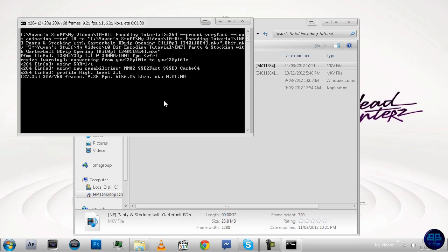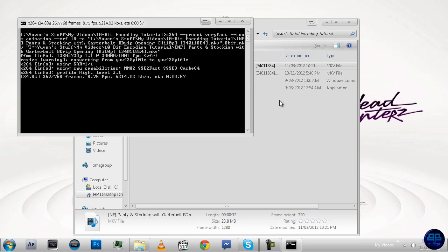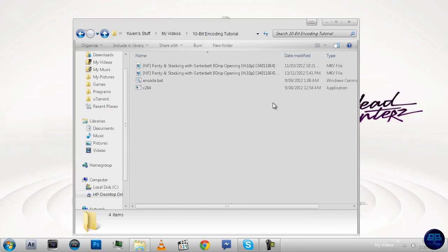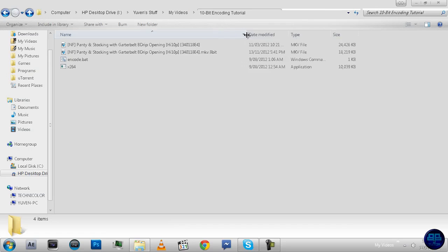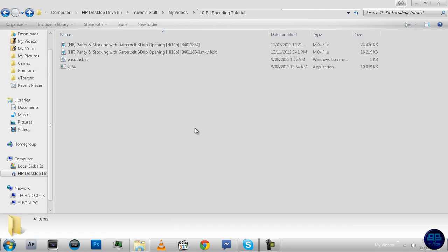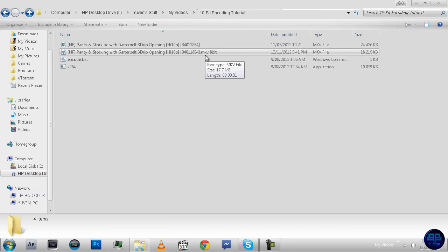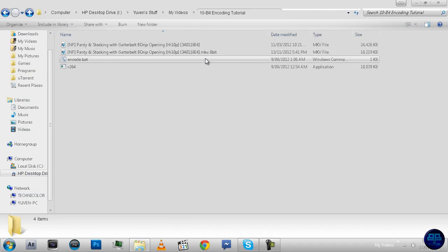Once that's done, you'll end up with a file, and I'll just skip ahead. Alright, now, once it's done, the window should close, and you should end up with a second MKV file now. And if you notice at the end, it says .mkv.8-bit, so you know which one's which.